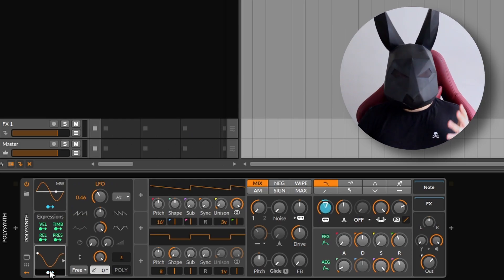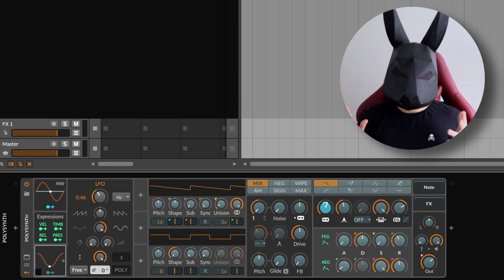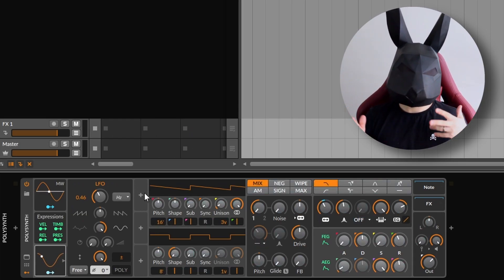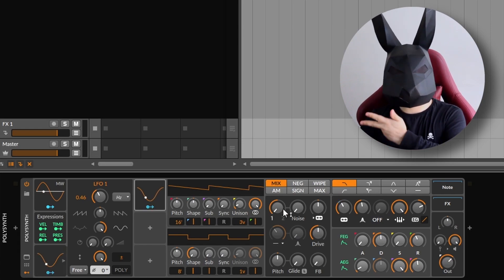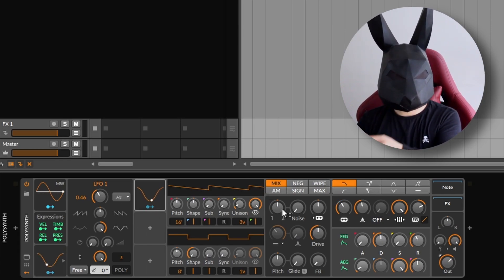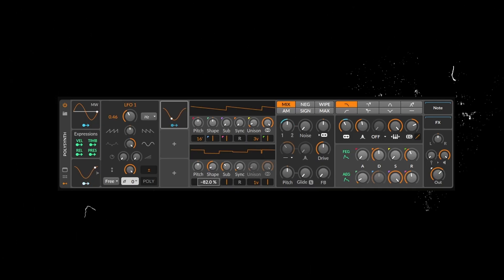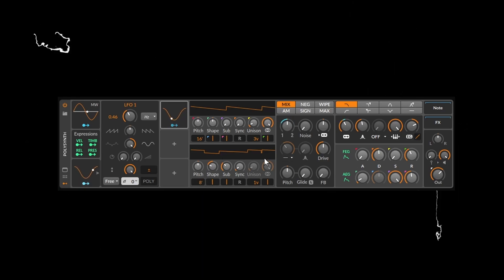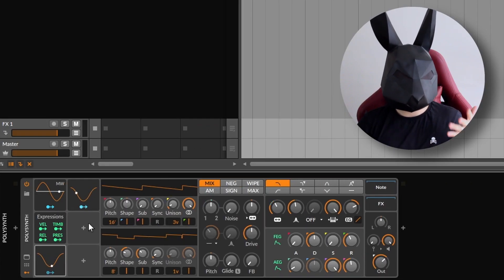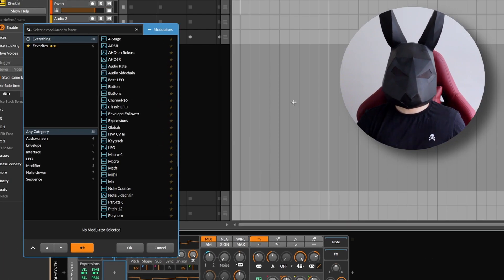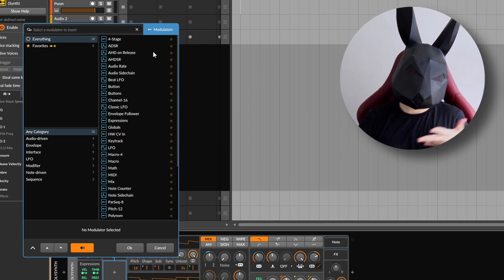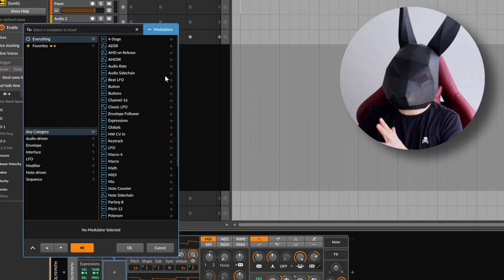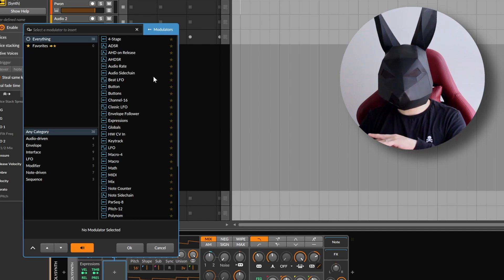You can modulate anything that's highlighted when you press the arrow. For example, I can add another LFO and start modulating the mix knob right here. What's even better is that you have all of these different modulators to choose from, like envelopes, random, audio sidechain, and many more.